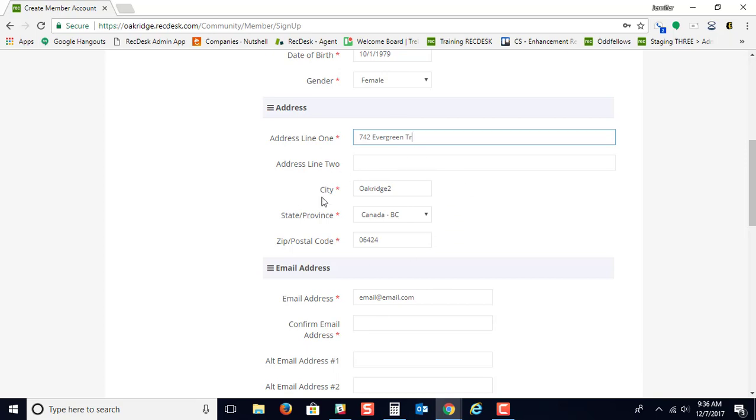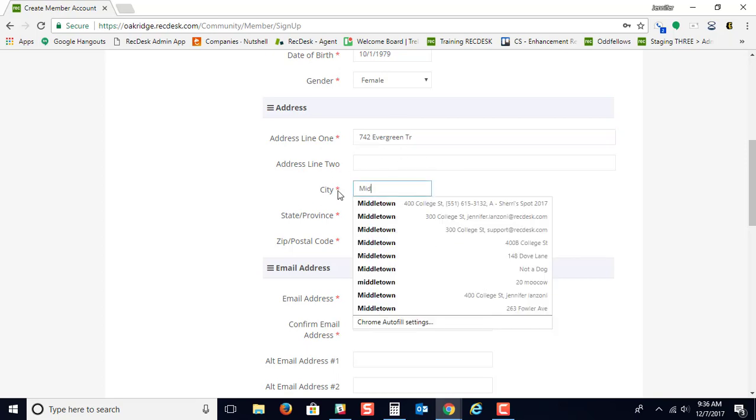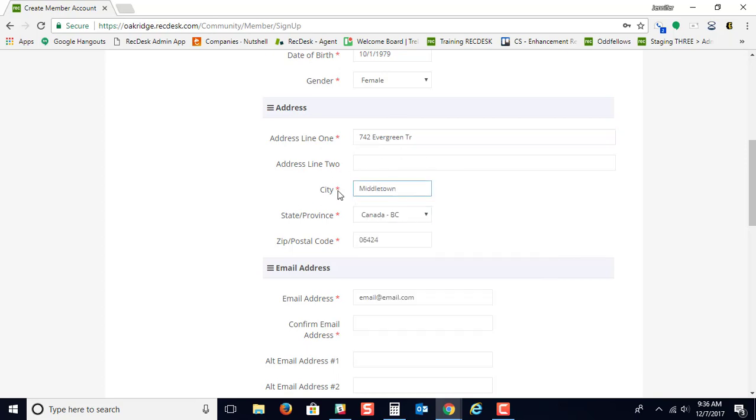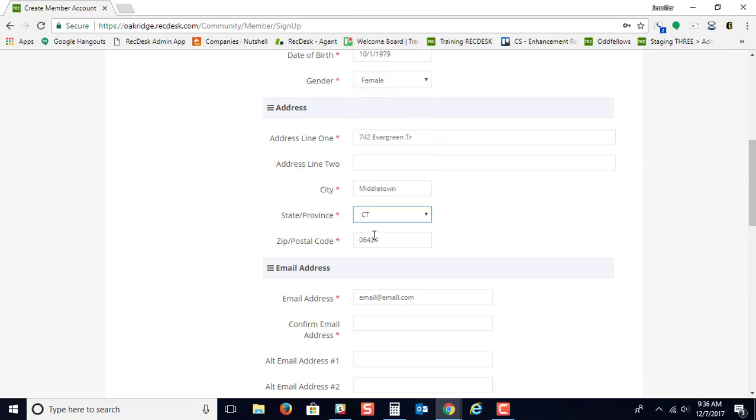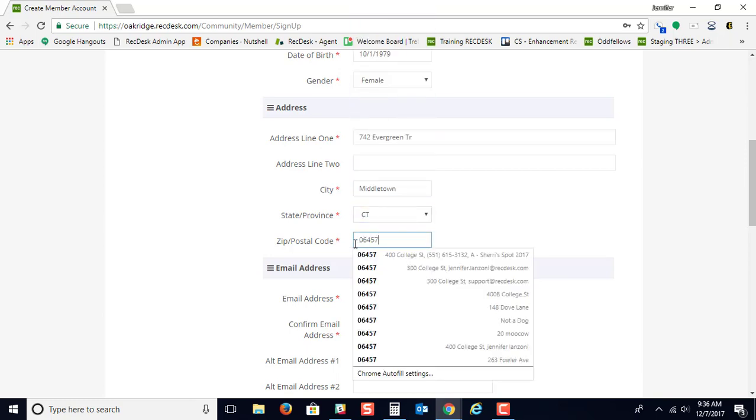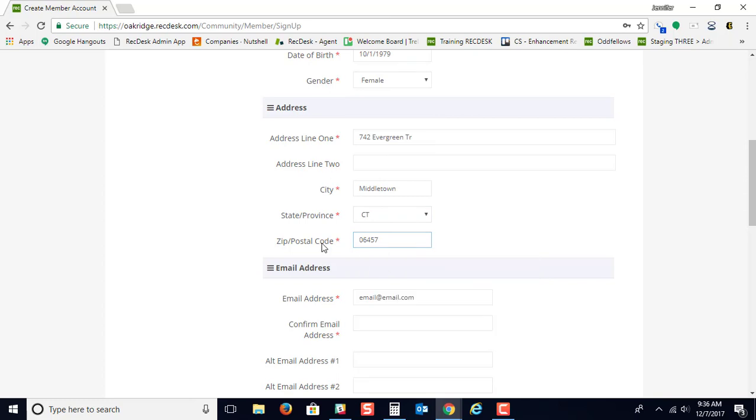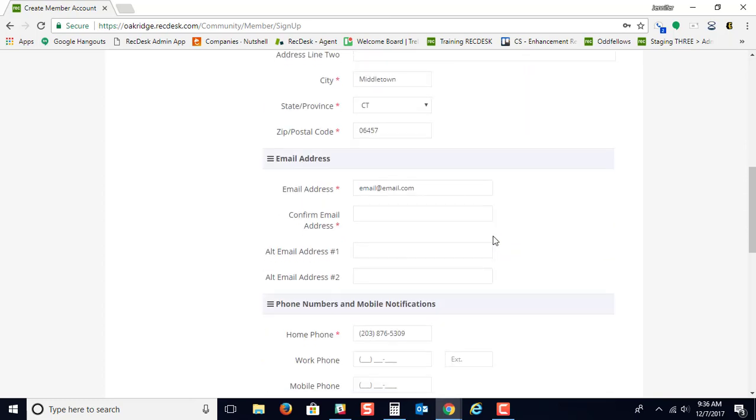Some information may already be filled in for you if they're looking for you to live in a specific location, or you could just come in here and change it to where you really are. Then you'll just need to type in your email address one more time.